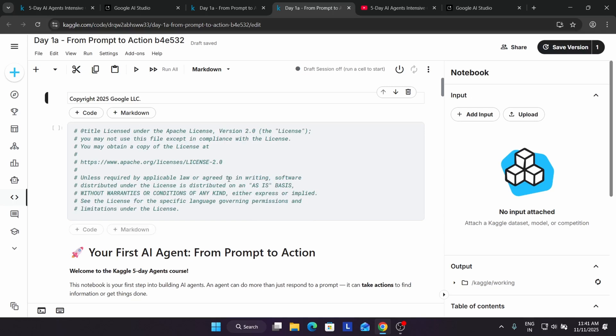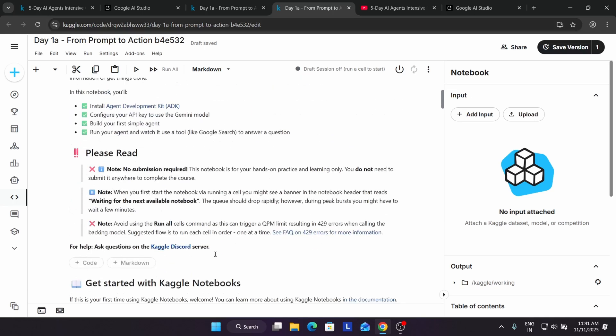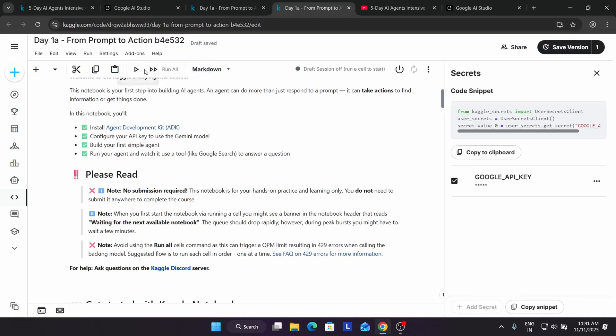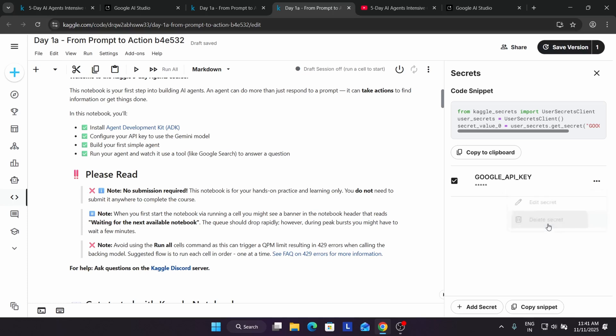Finally, all these things are live. You can see we don't need to submit the assignment. Come over here, click on Add-ons, click on Secrets, and here by default my Google API key is created.